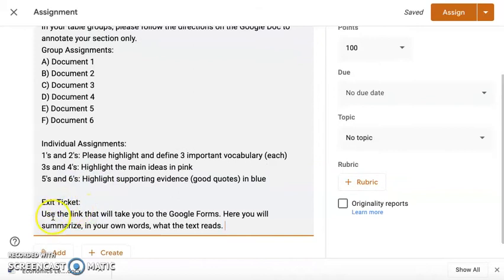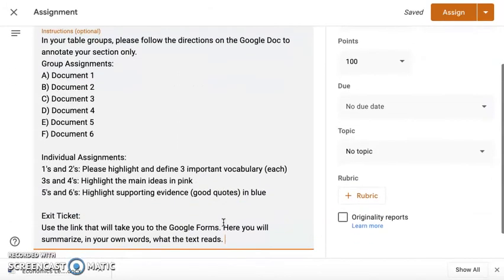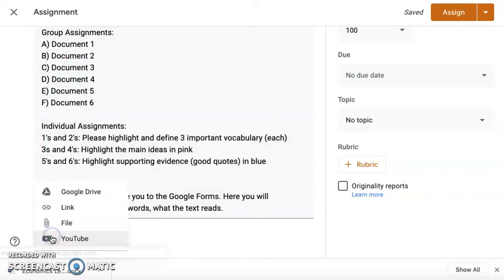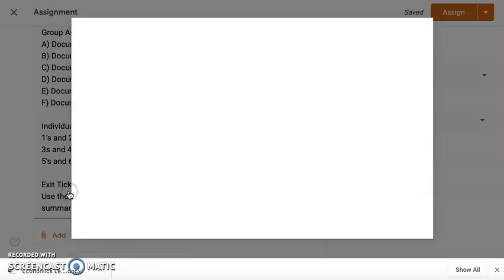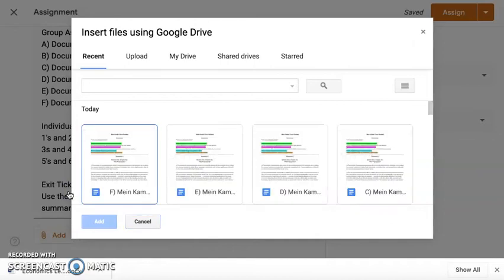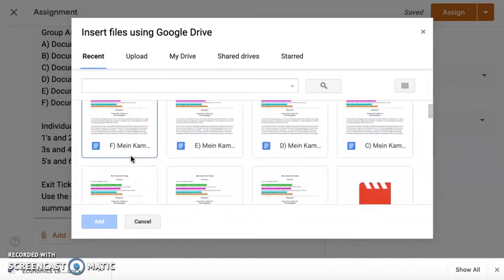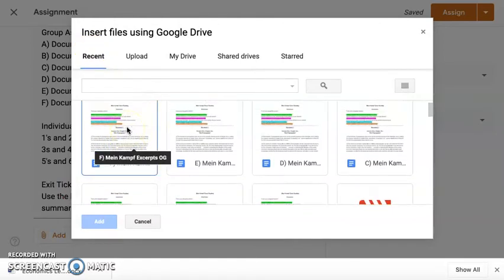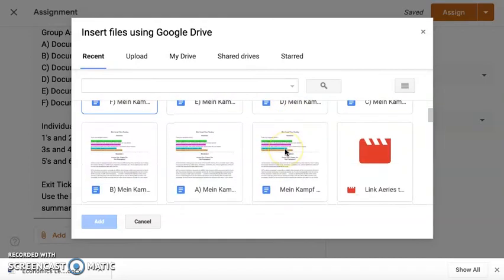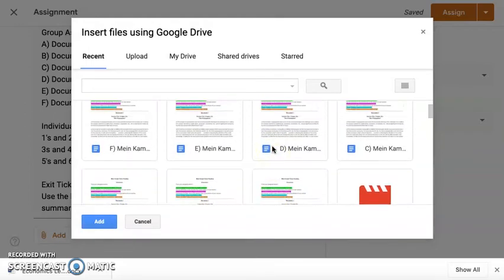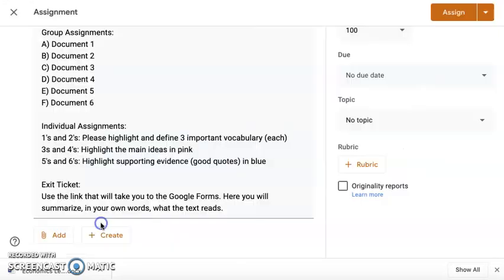And then each of them will have an exit ticket that I'll attach via Google Form later. So going back to adding so that every student could access, every student in the group can have editing rights over the document. So if you hit add and you go to Google Drive, here you can find all of your most recent documents that you've added. So I'm going to go ahead and just highlight every single one of them, except for the original, because we want to keep that original. So C, D, E, and F, and I would hit add.